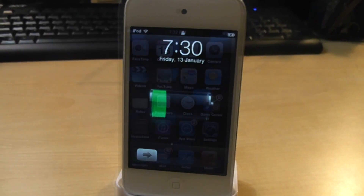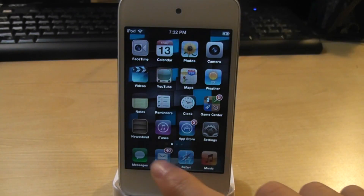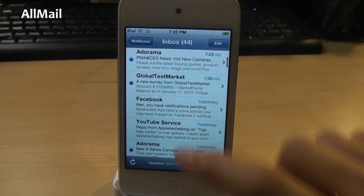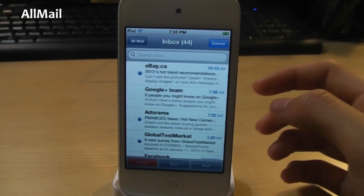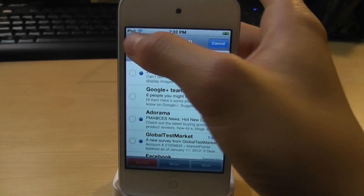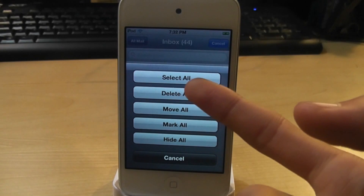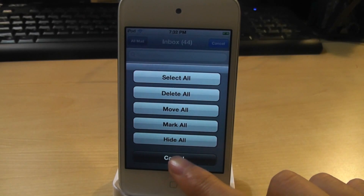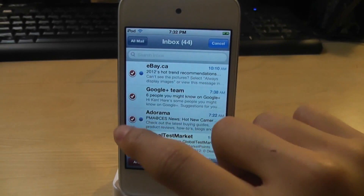For number 12, we got All Mail. This allows you to enable more options for your mail app. You click edit and All Mail, and you get all these options: select all, delete all, move all, mark all, and hide all. I find this very useful because you don't have to select them one by one and delete them one by one. So that was All Mail.